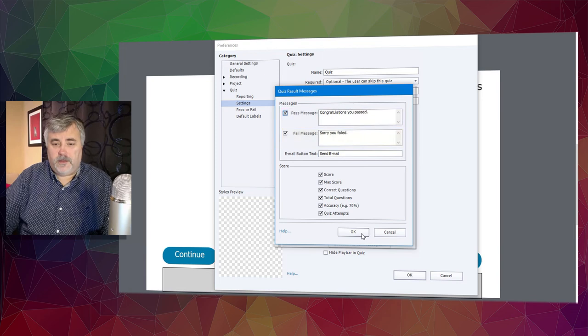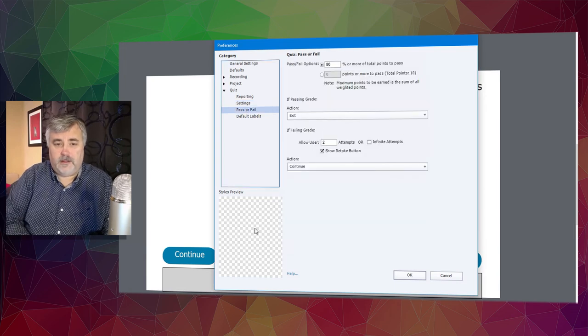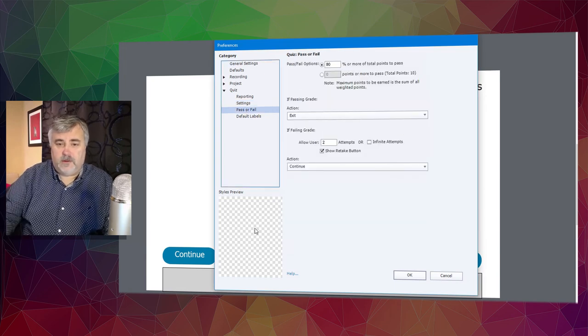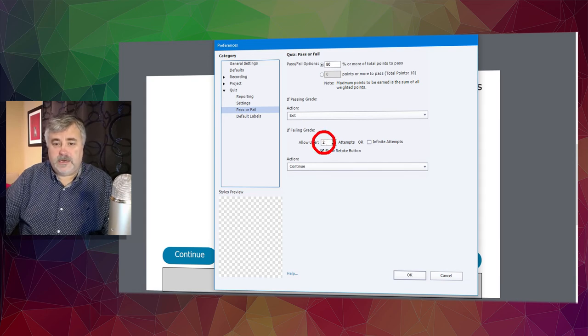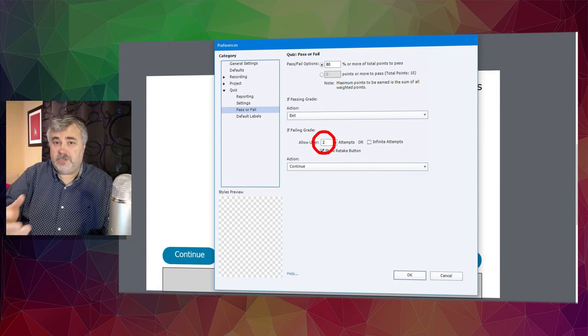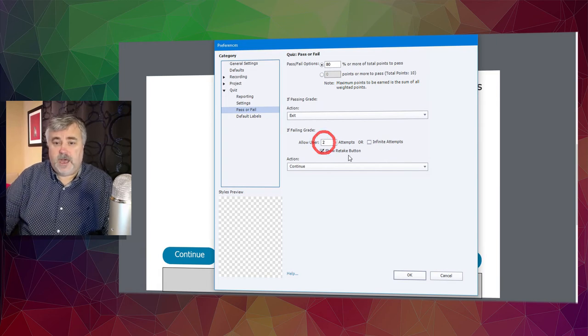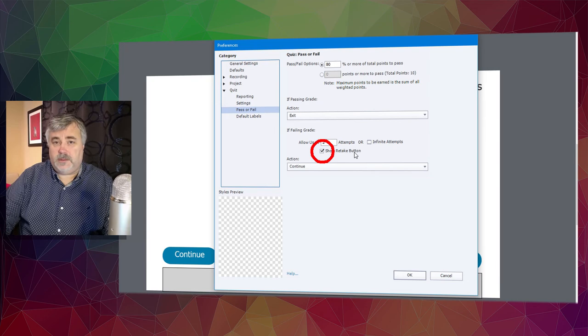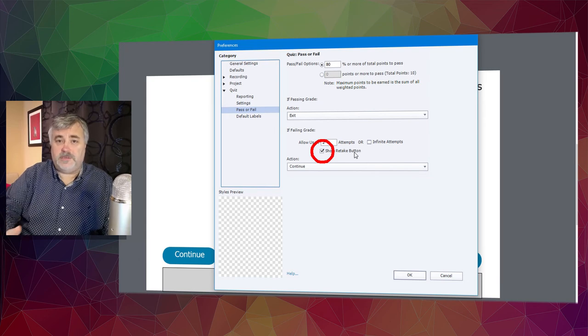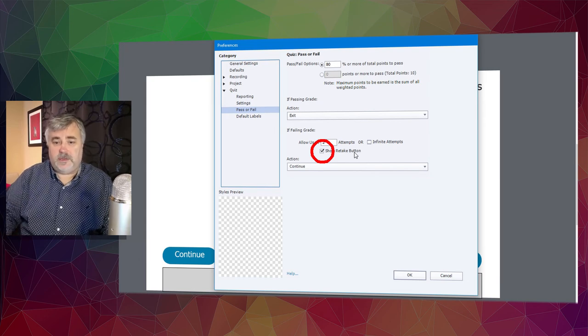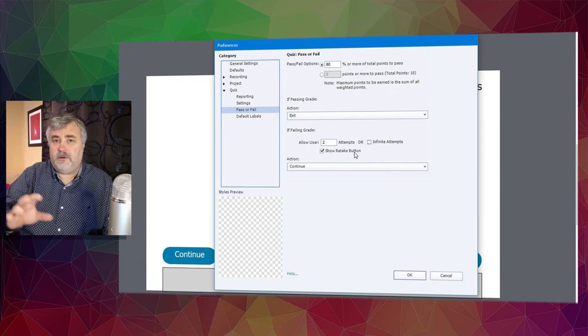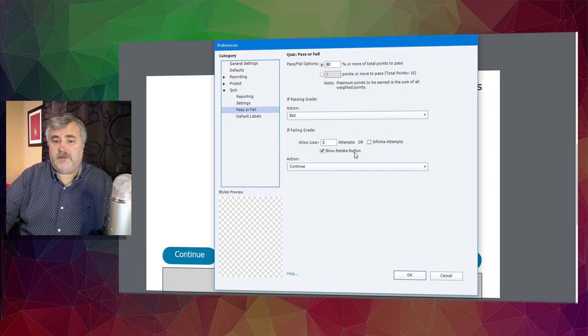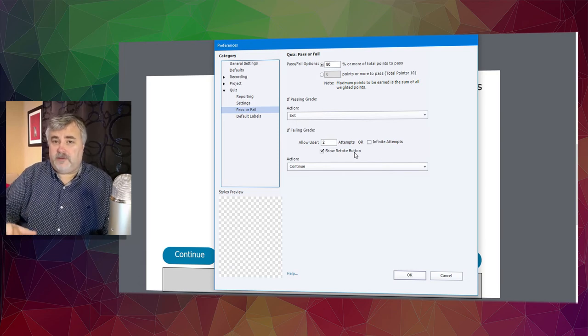If I go to the pass or fail subcategory within quiz, you can see I can set a number of attempts. So if I decided I wanted to set the number of attempts at two tries of the quiz, I will show a retake button the first attempt and allow someone to take a final attempt at the quiz. But there's no opportunity to provide different messages for each of those attempts in this case.